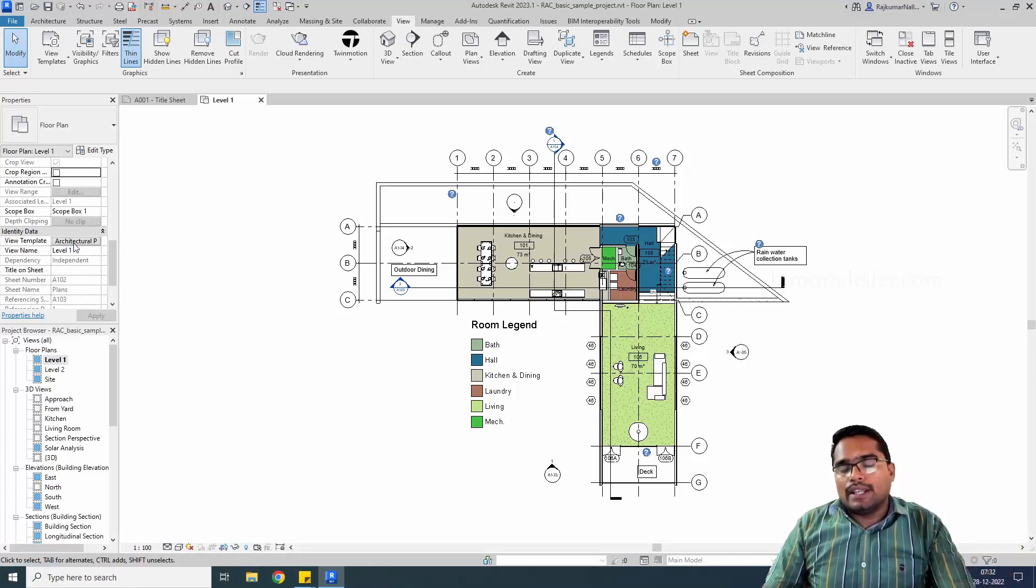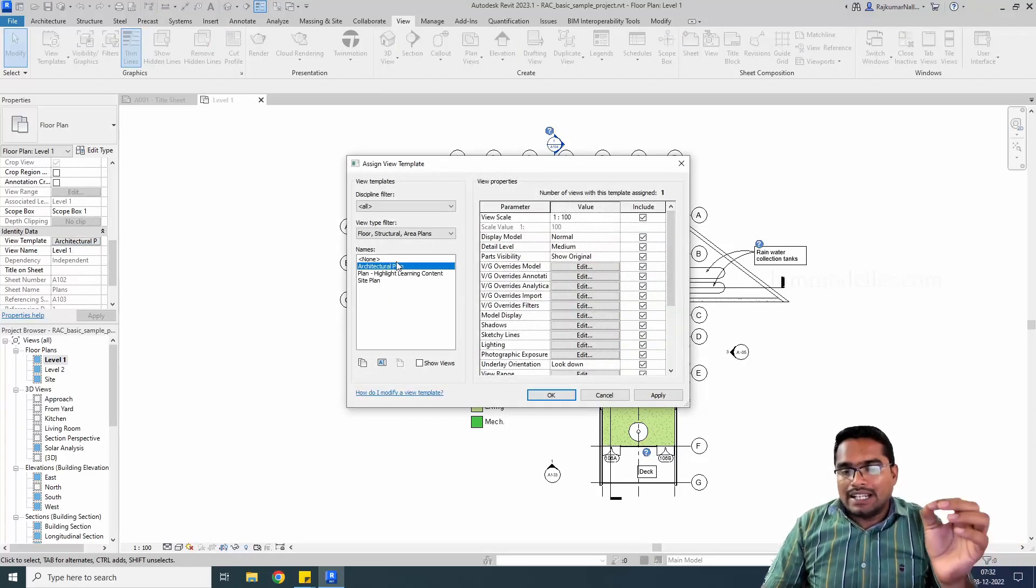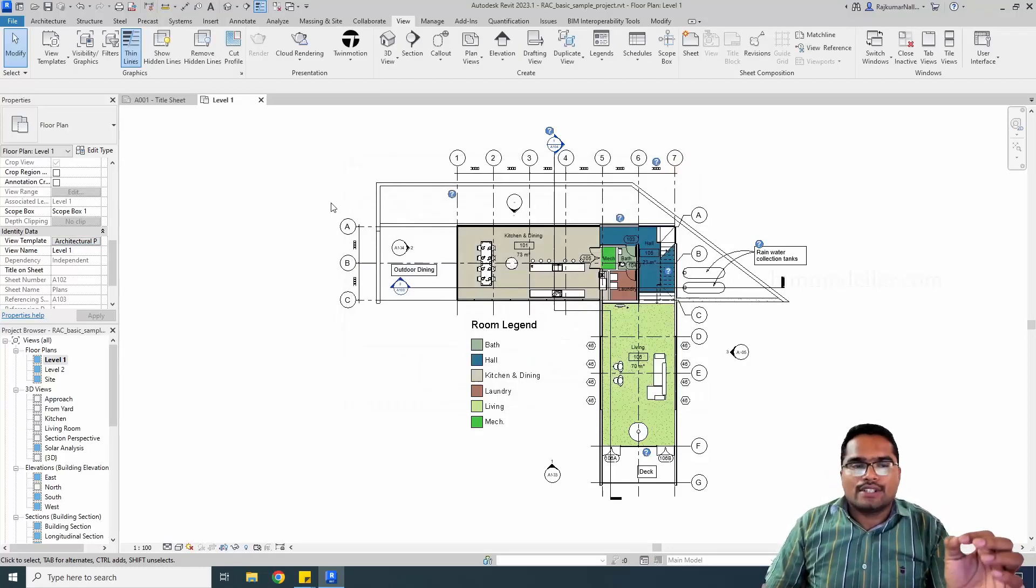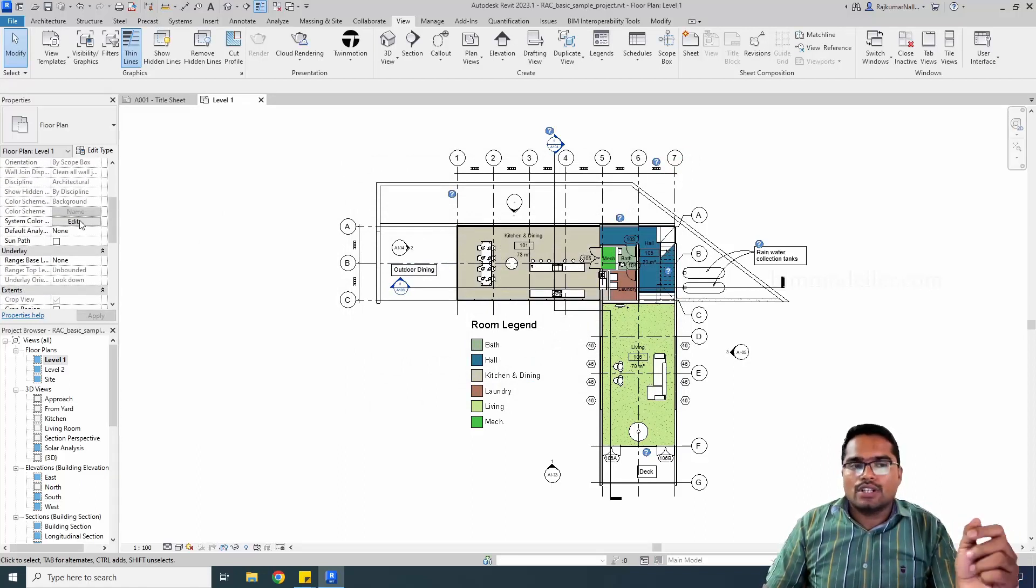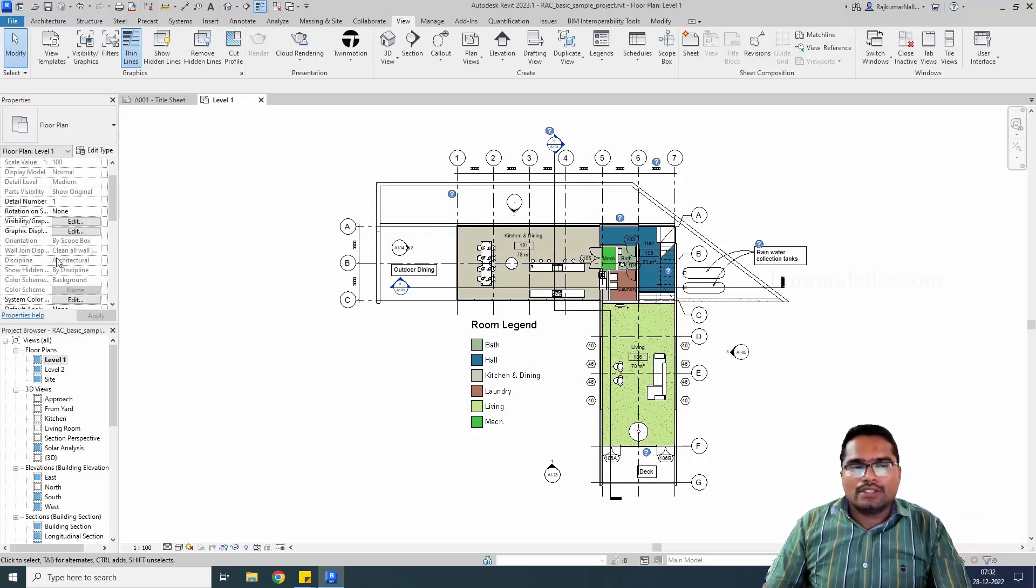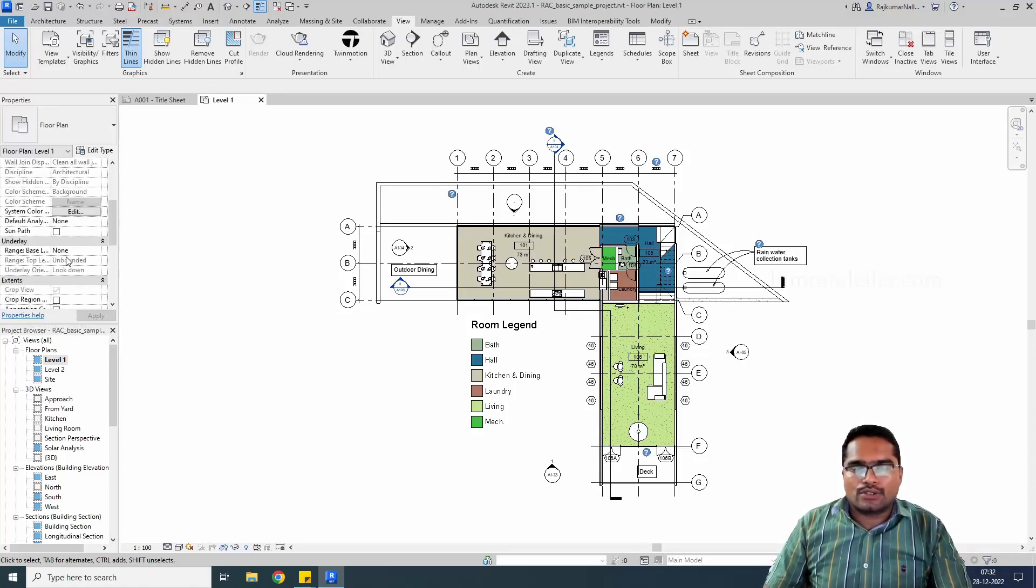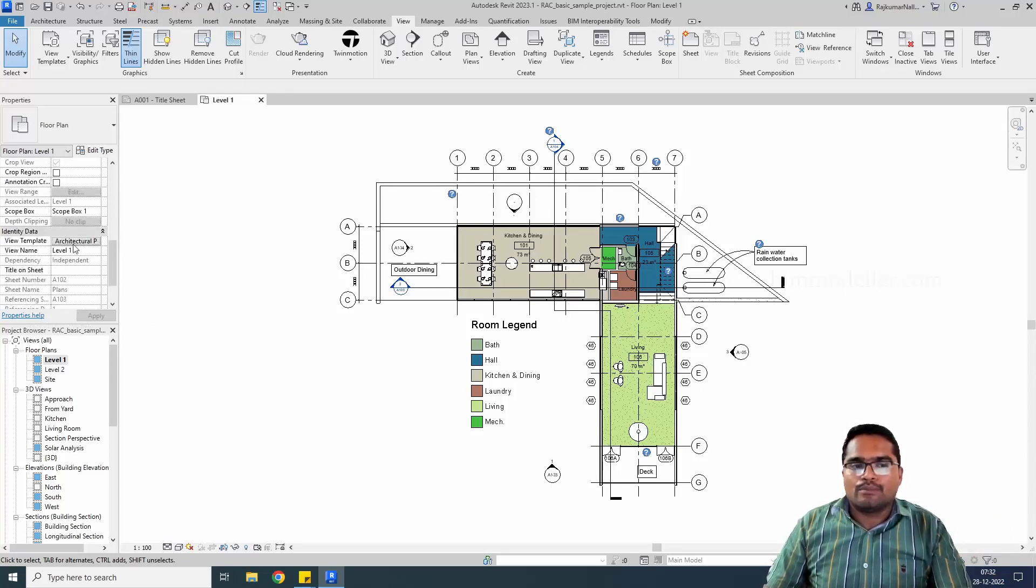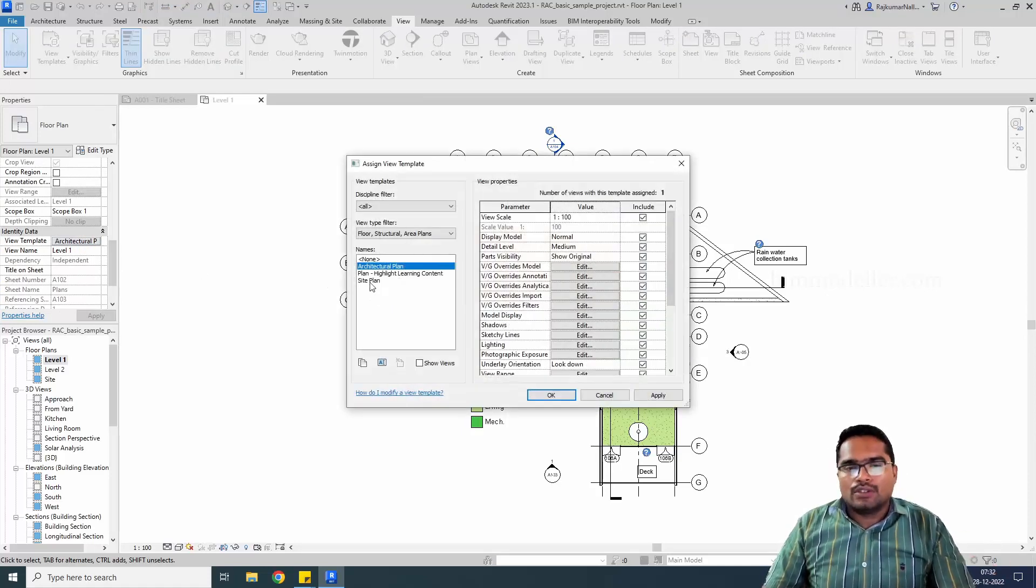If you have assigned a view template, you will not be able to see the related settings to change. For example, you will not be able to change the view range, or any other view settings like discipline, hidden views, scale, and everything. These are all controlled by view templates.